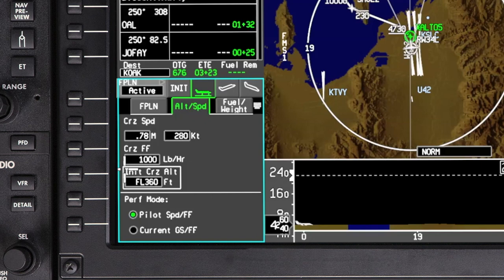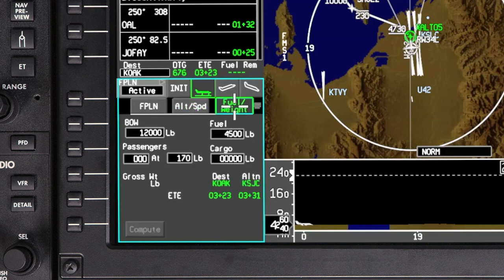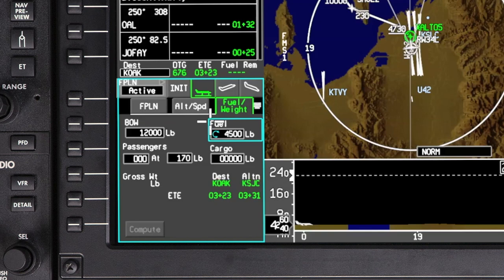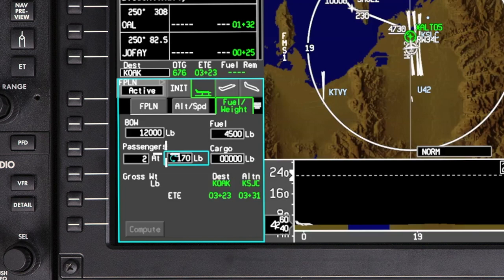Push Enter after entering the cruise altitude and the cursor will jump to the Fuel and Weight tab. The Fuel and Weight tab is used to enter the passenger and cargo weight as well as the fuel weight. The aircraft basic operating weight is retained in memory and should be verified before each flight. The fuel onboard is sensed by the fuel quantity system, but can also be manually inserted by clicking on the fuel field and entering a value. Enter the number of passengers and verify the average weight.